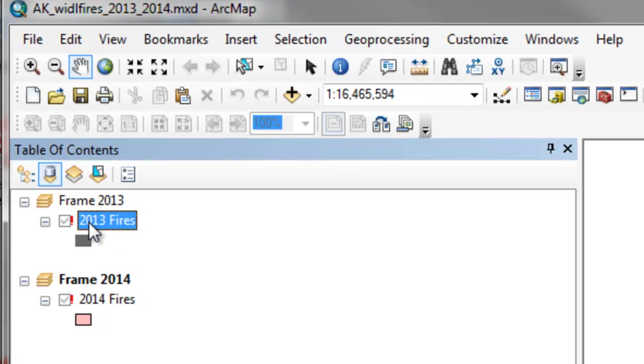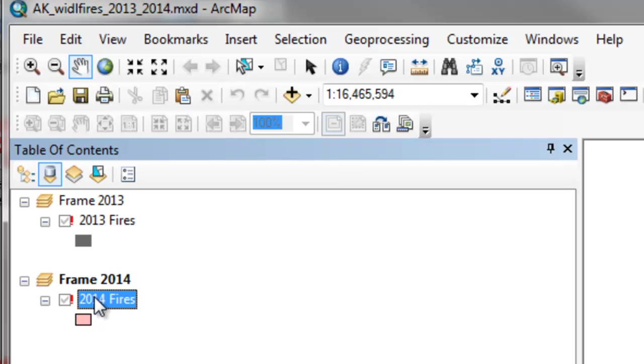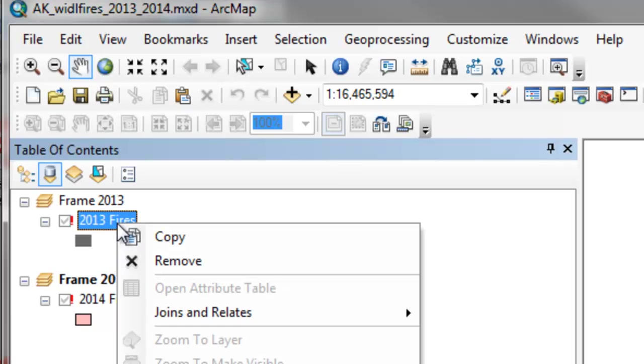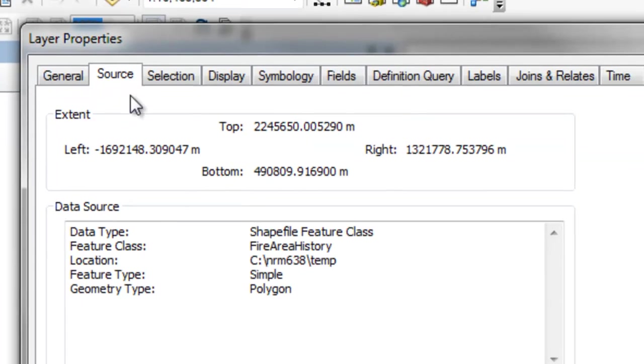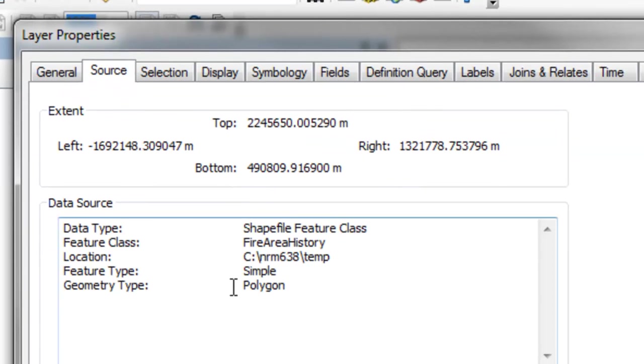And the layers have broken data sources. So if we look at the property, it's looking for the data source in this nrm638 temp folder.